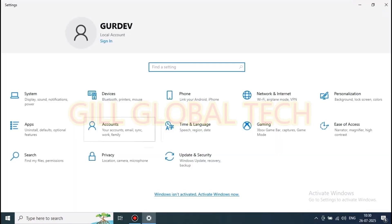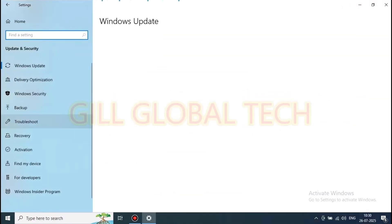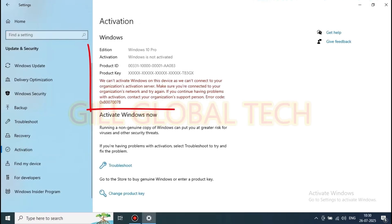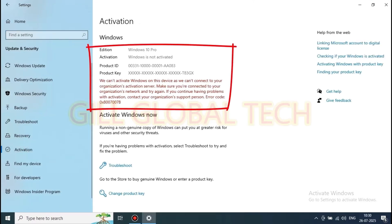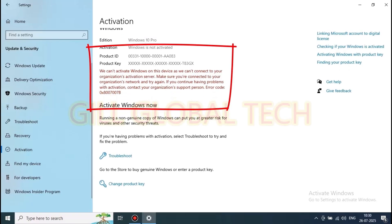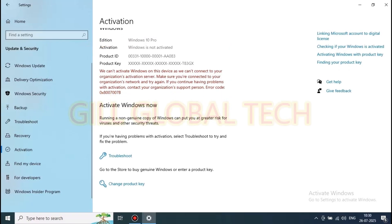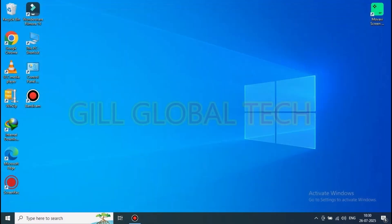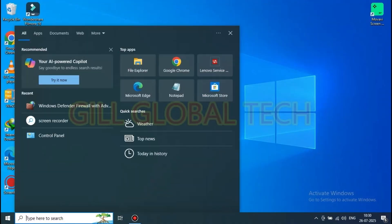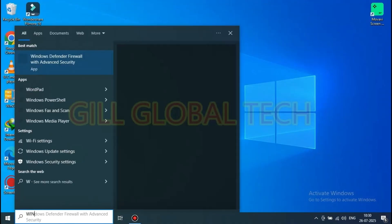As you can see on the screen, today we will learn about how to activate Windows. As you can see, the window is not activated yet. So we will learn how to activate Windows — let's start.